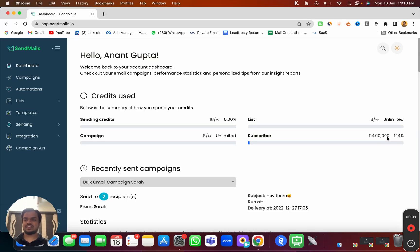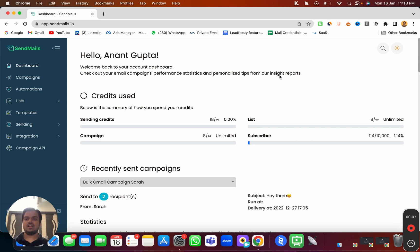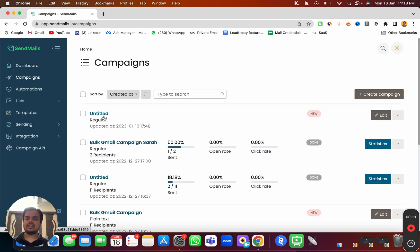Hi, what's going on! My name is Anath. In this video I'm going to show you how to launch an email marketing campaign inside SendMyS.io. For that, head over to your campaign tab over here and then you need to